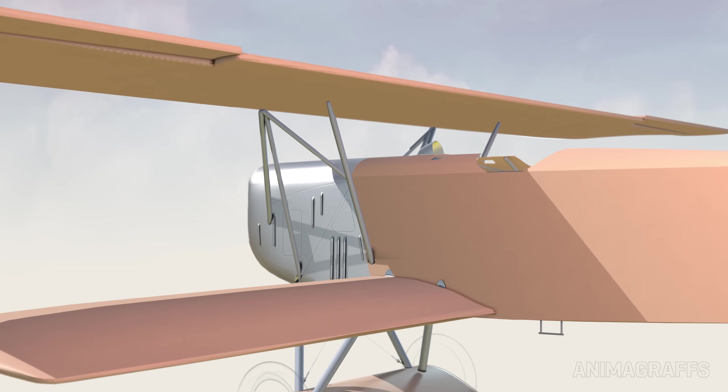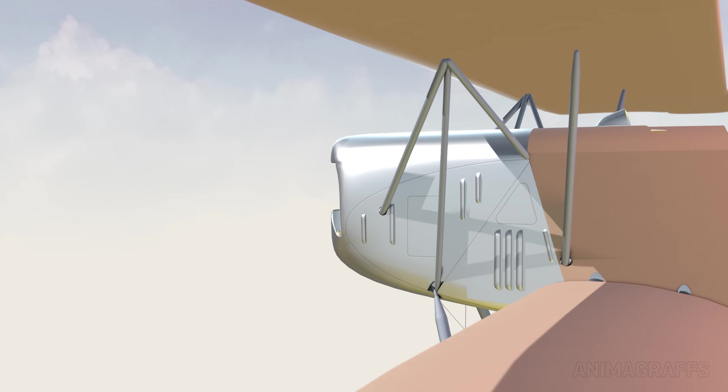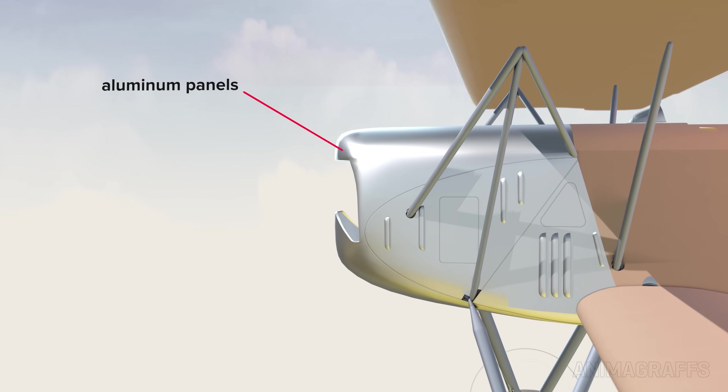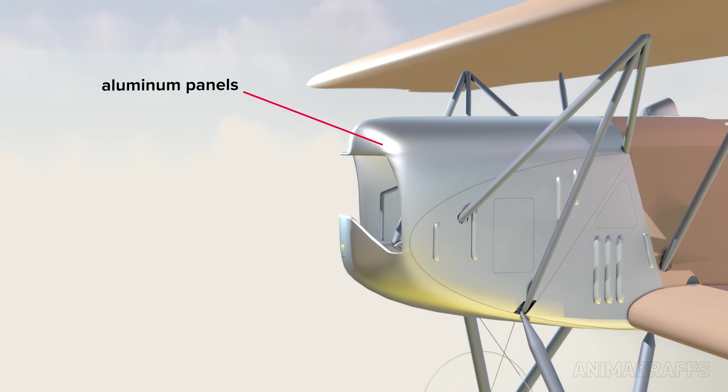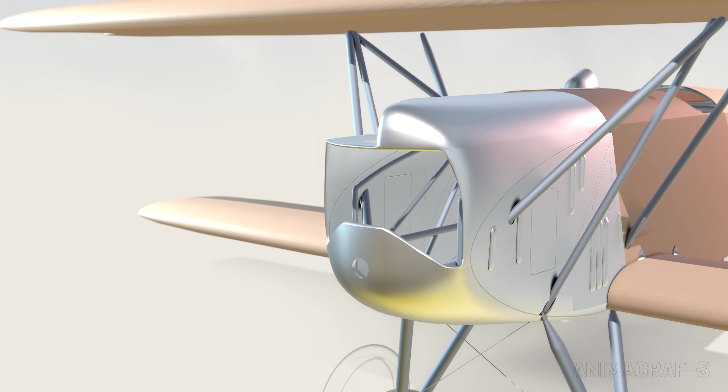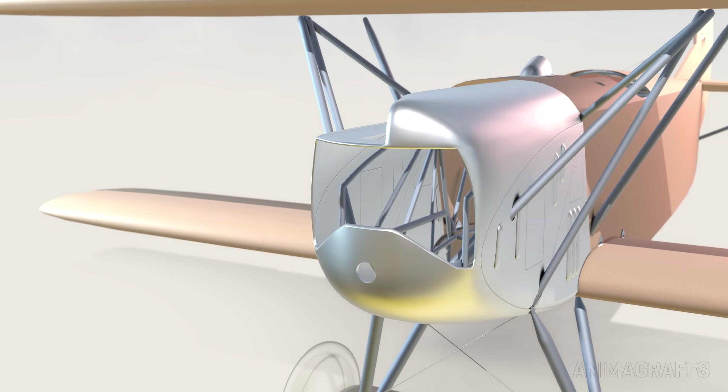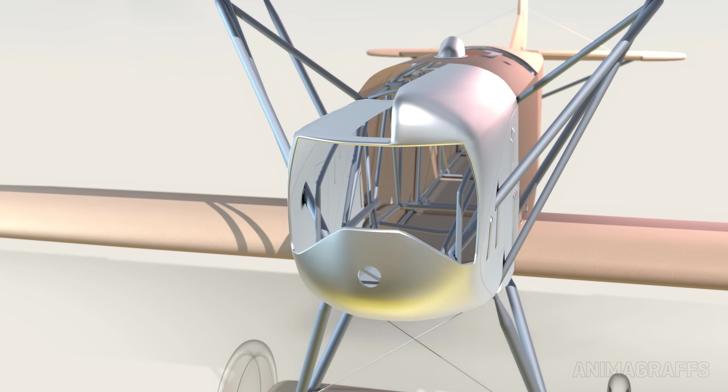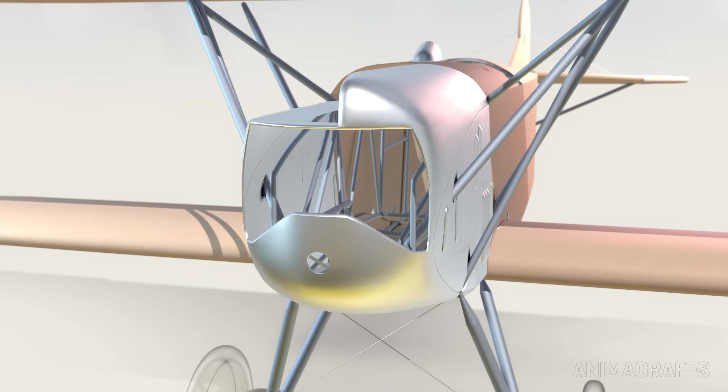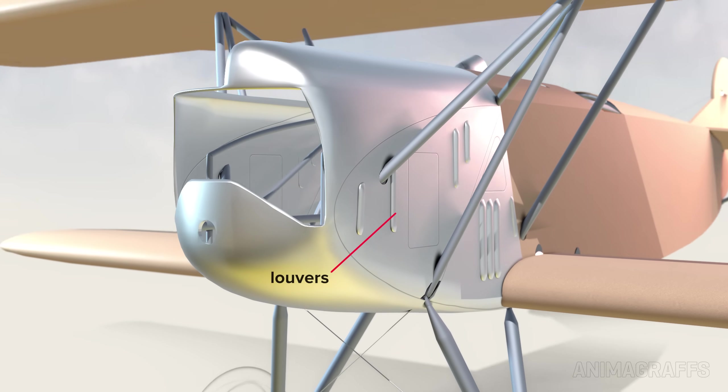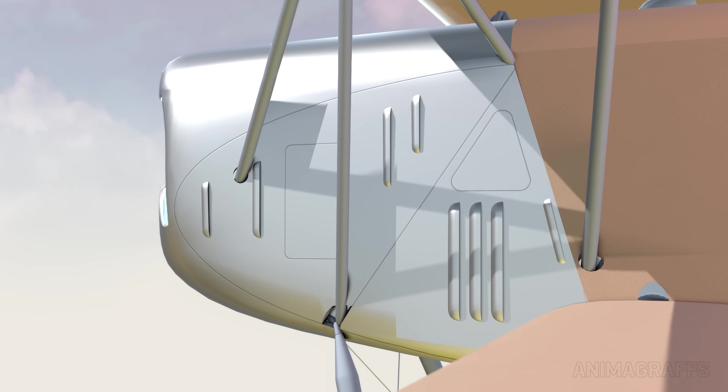The front of the fuselage, or body of the plane, is wrapped in aluminum paneling. The running engine, guns, and associated components mounted here have increased risks associated with heat and fire. There are louvers to allow heat to escape.